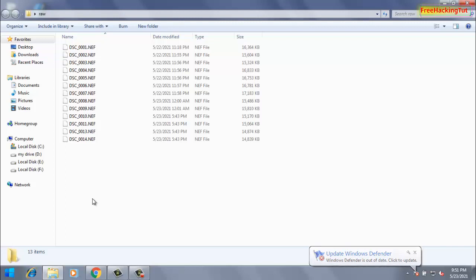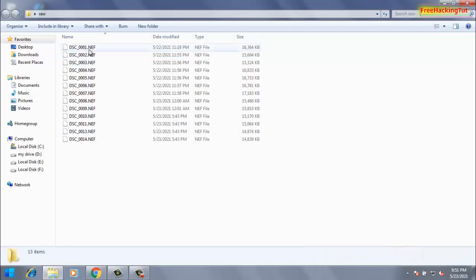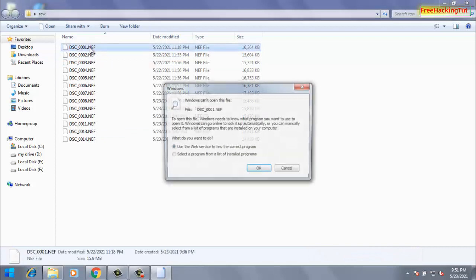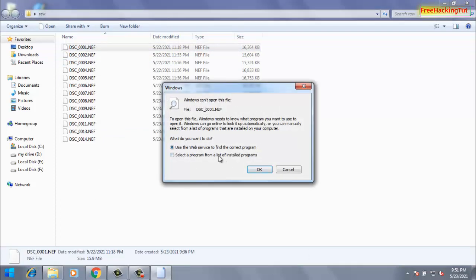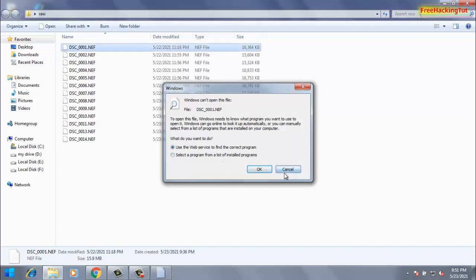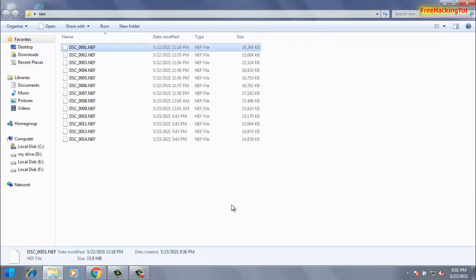So when I try to open this file it shows error: Windows can't open this file. So if you are also using Windows 7 and finding difficulties in viewing or opening raw photography, then you can do one thing.